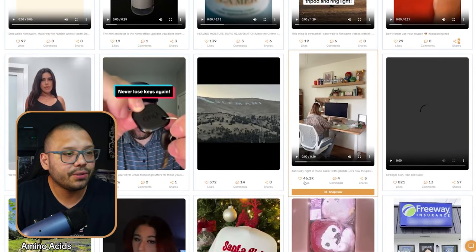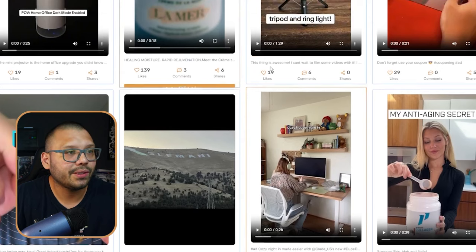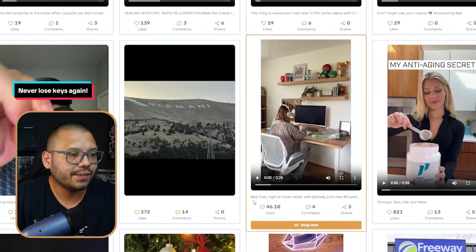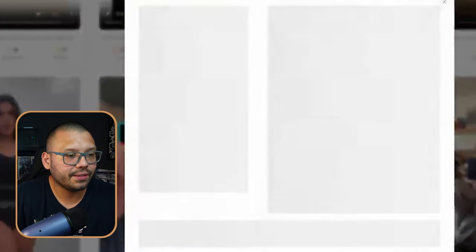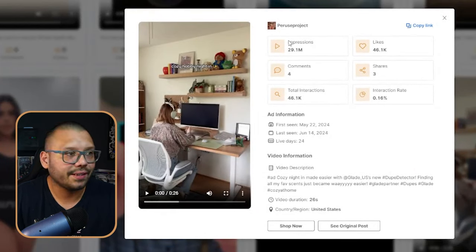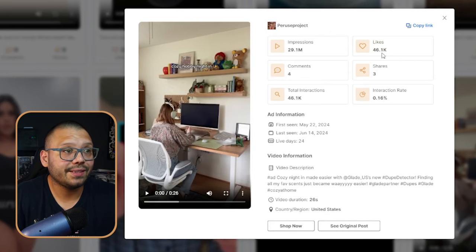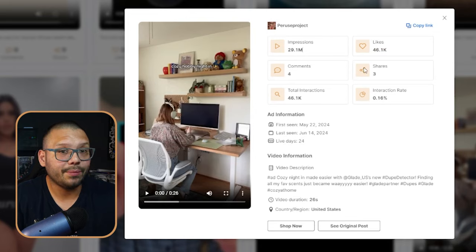If we keep scrolling, we're going to find a lot more. Over here, this one has 46,000 likes — a big difference from the ones up top. So let's take a look. Apparently this is an ad, possibly a sponsored post with a shop now button. Let's click on it and look at the information on the side. First, we have impressions — how many people this video has gotten in front of, whether they watched the whole video or just a few seconds. This video is doing very well with 46,000 likes and 29 million impressions, though it only has four comments and three shares, giving it a pretty low interaction rate.